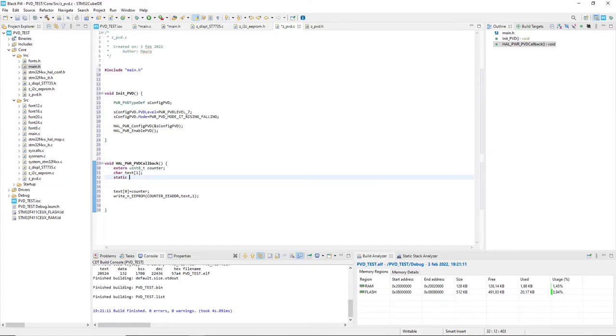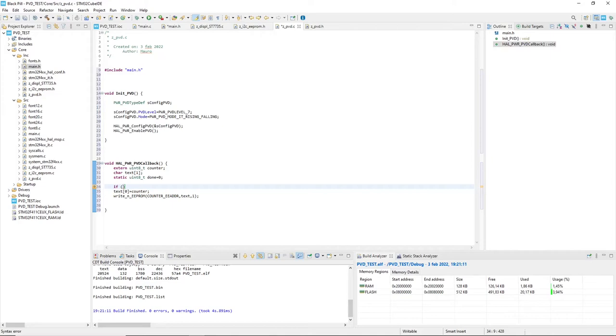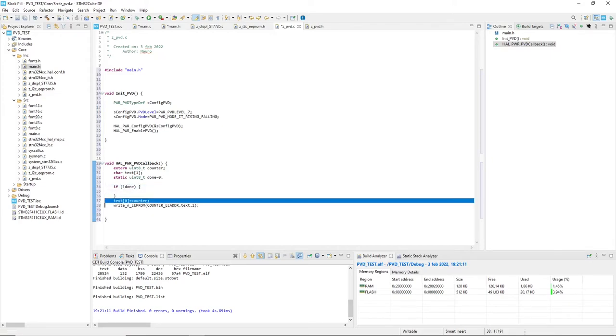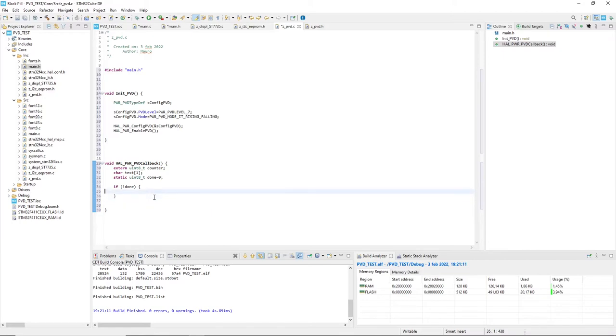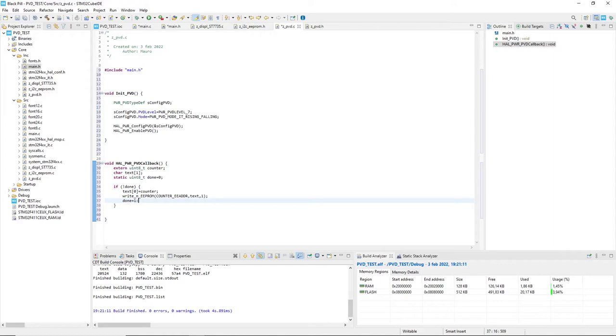Done is static, initially set to zero. Then I test it and just if it is zero, I will write to the EEPROM and then I set it to one. So in case of multiple interrupt calls, the callback will write into EEPROM only the first time.